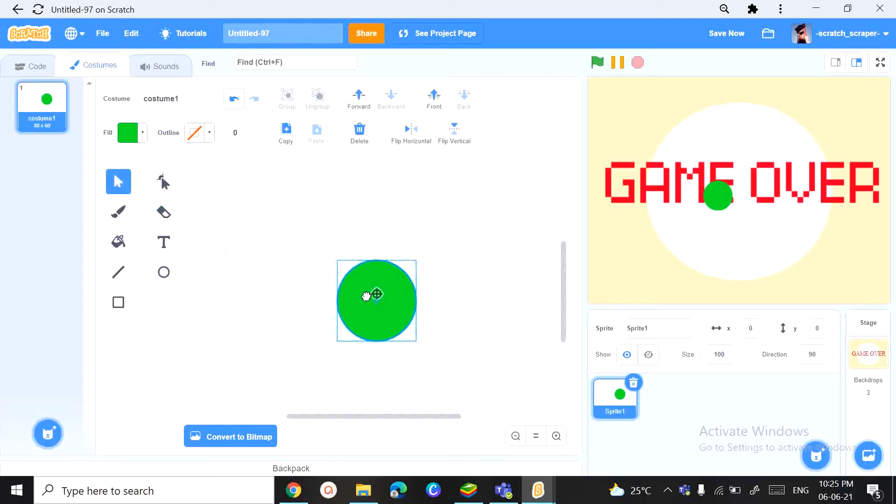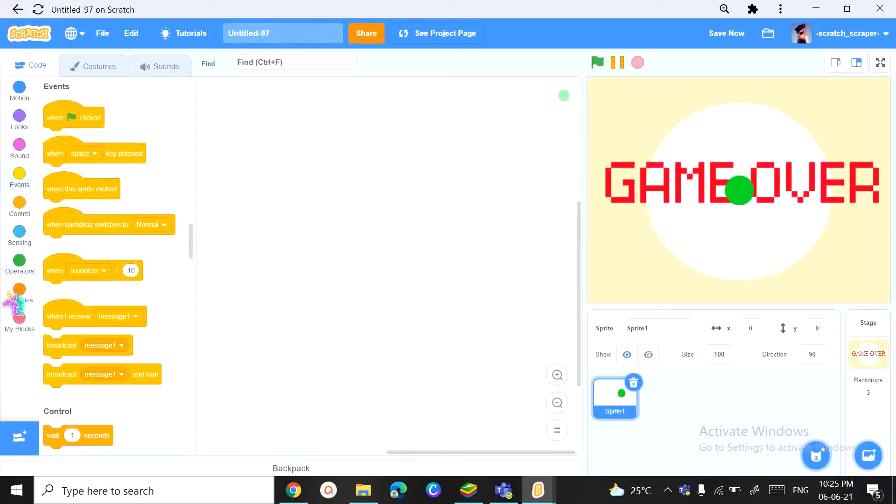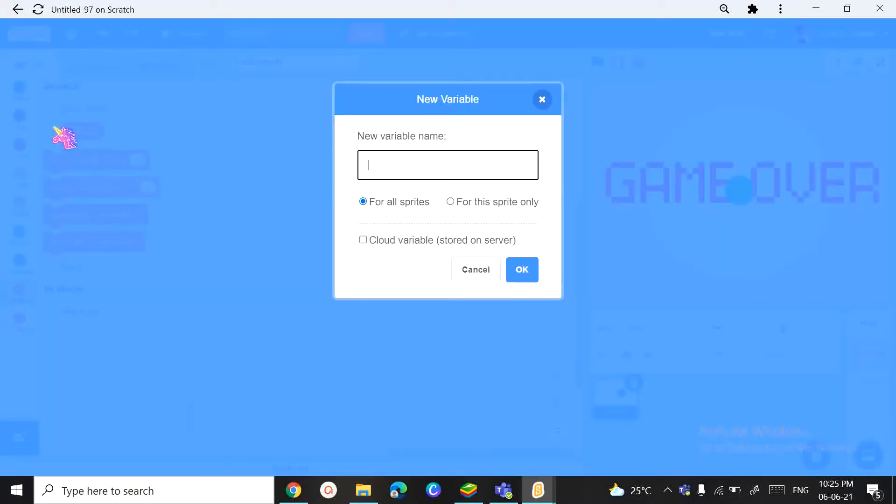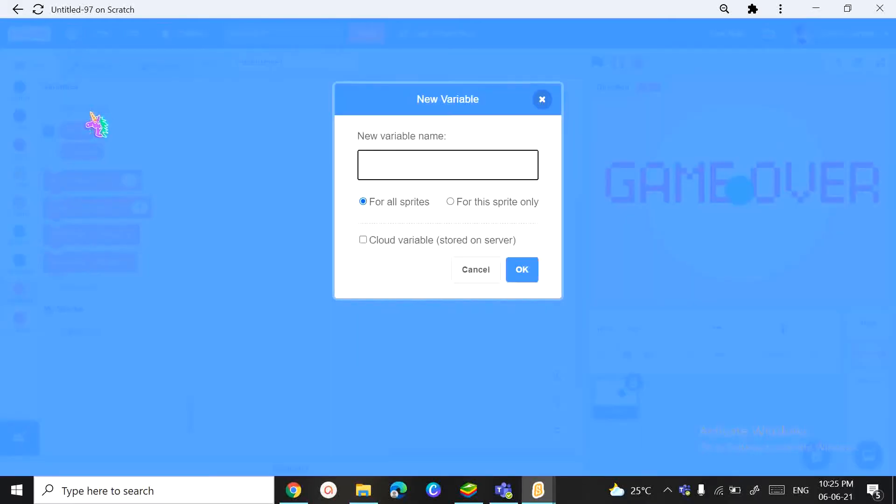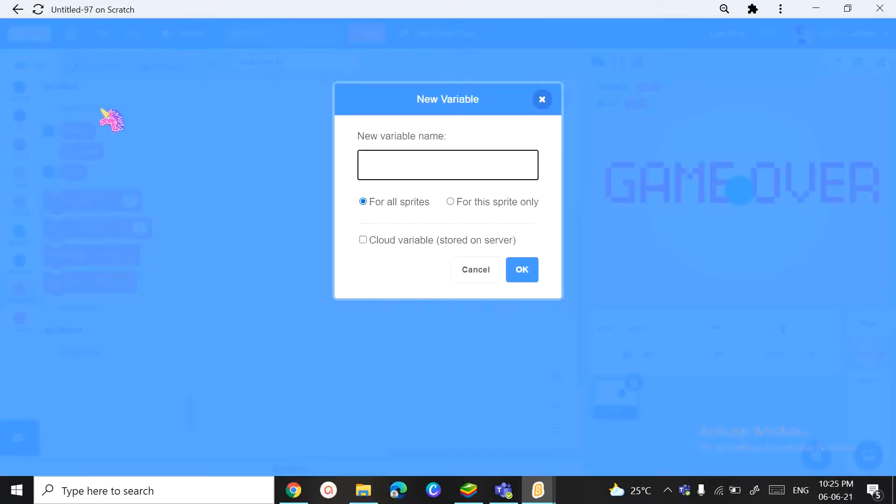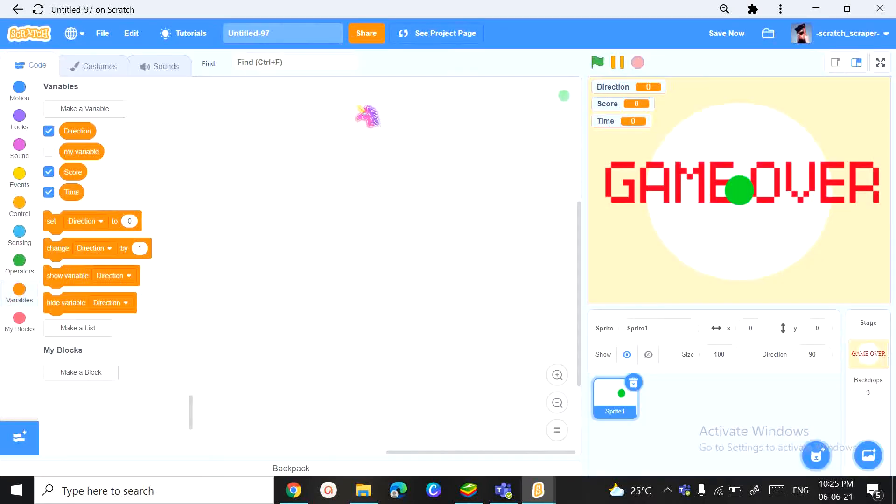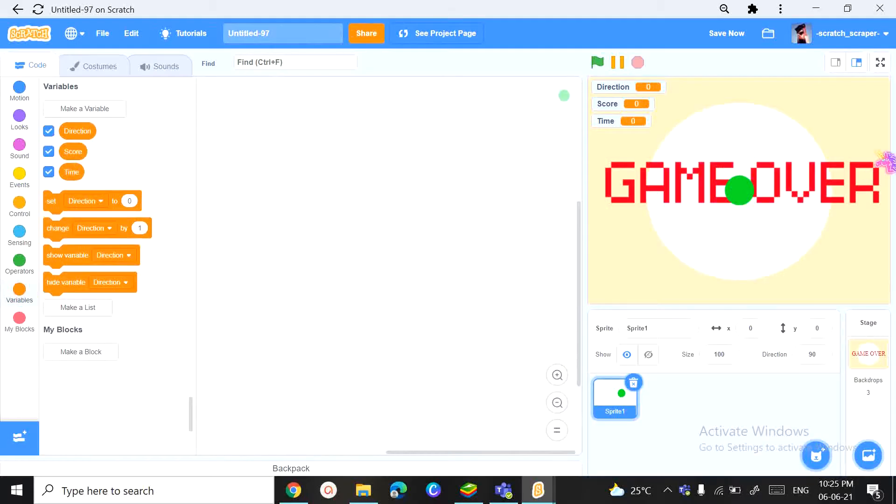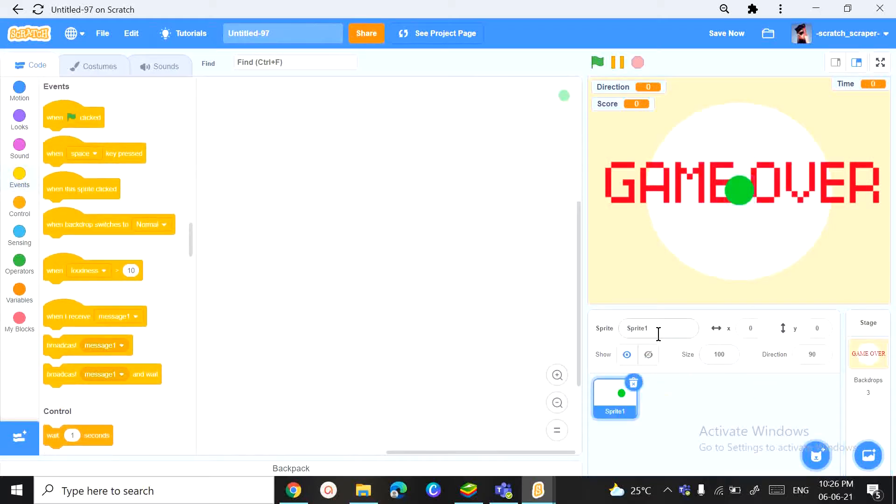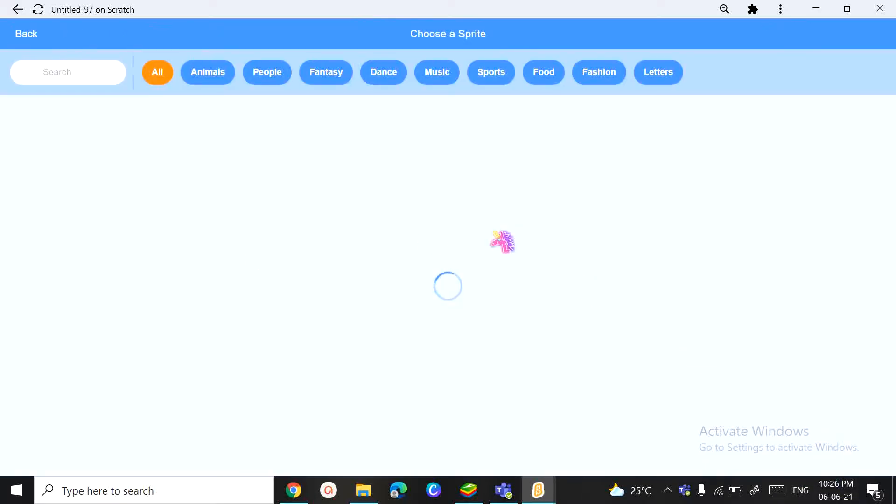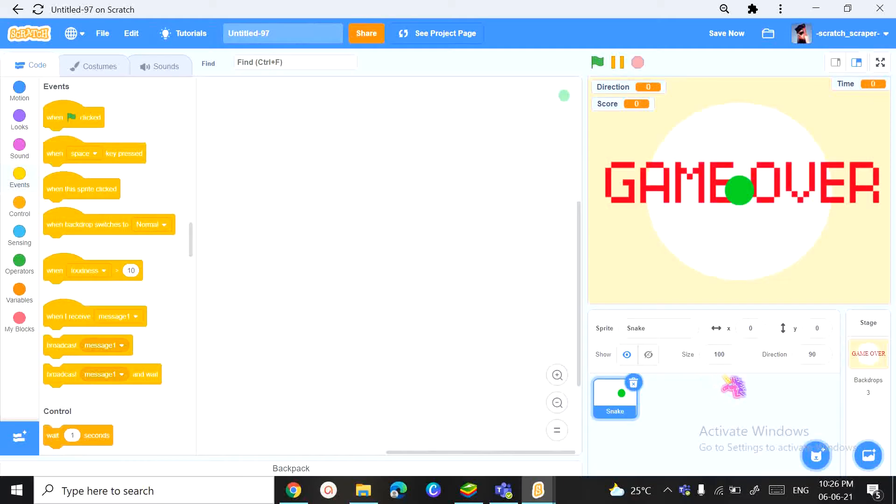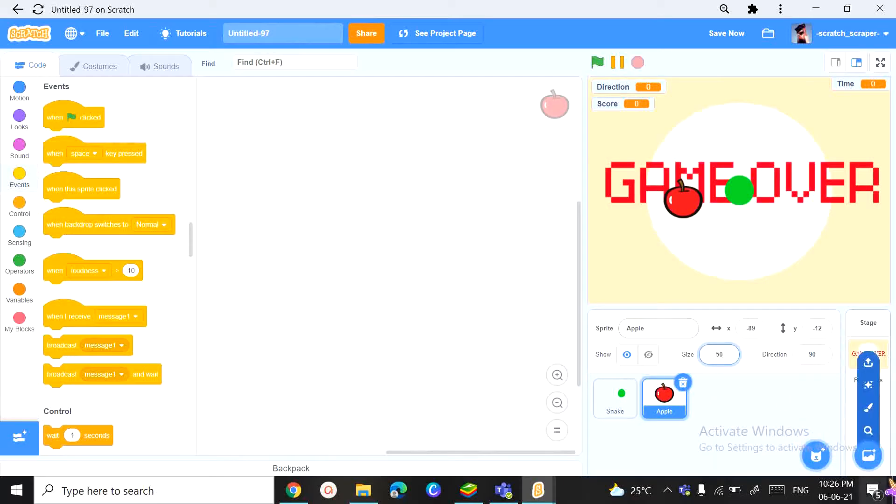So first we are going to need some variables. We're going to create the first variable called Direction. There's a spelling mistake in Direction. And the second one shall be Score. And the third one shall be Time. We can get rid of my variable and place the variables in the place we want it to be. Now moving on with the snake sprite. We're also going to type its name called snake and you're going to get something for it to eat. For now I'm going to use the apple. We're going to change the apple size to 50.